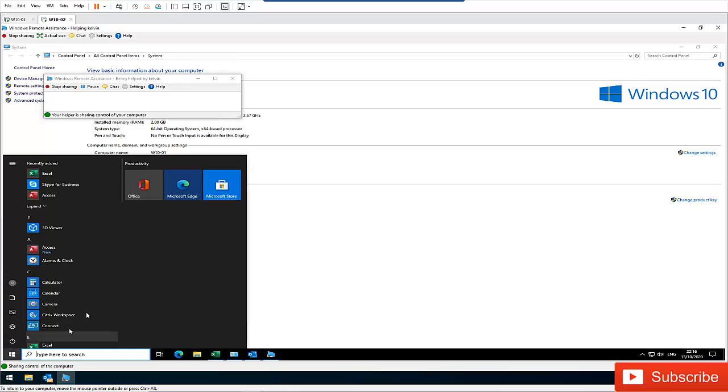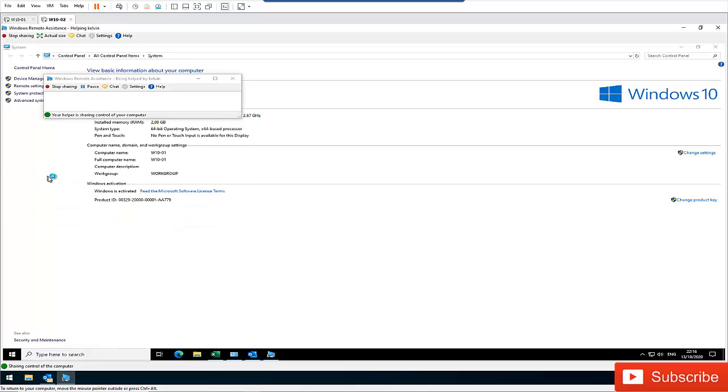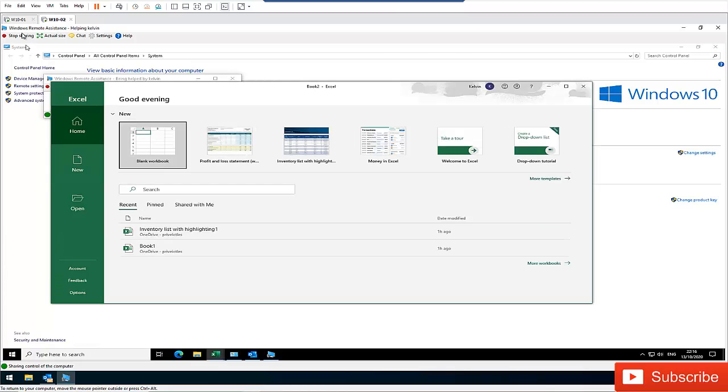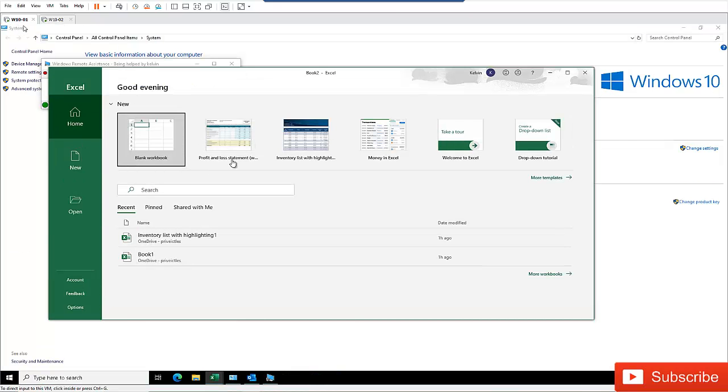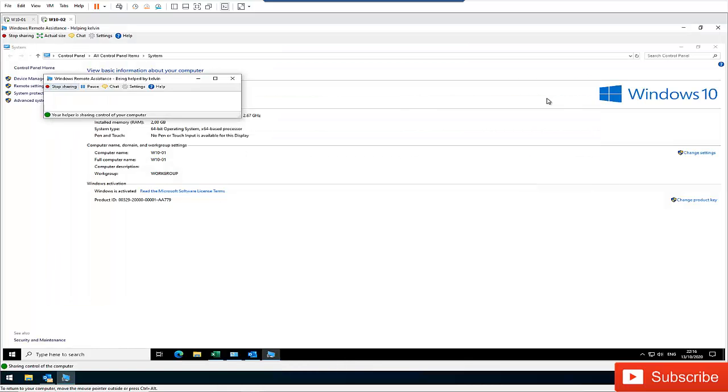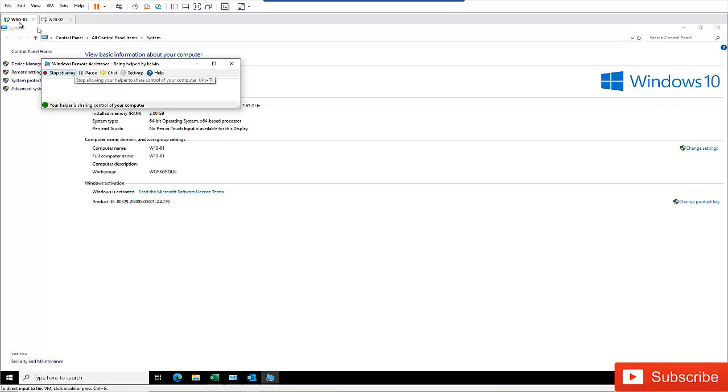So let me just try to open a file. Let me just open Excel on Kelvin's computer. So let me go back to Kelvin computer. Here you can see that Excel is open. So I can try to just close it from here. And I go back to Kelvin's computer. You can see that Excel is closed.